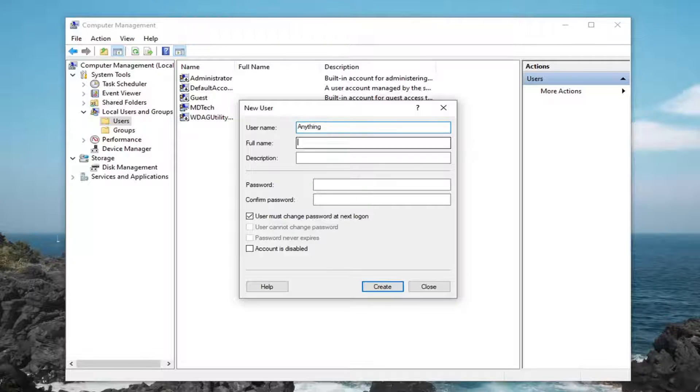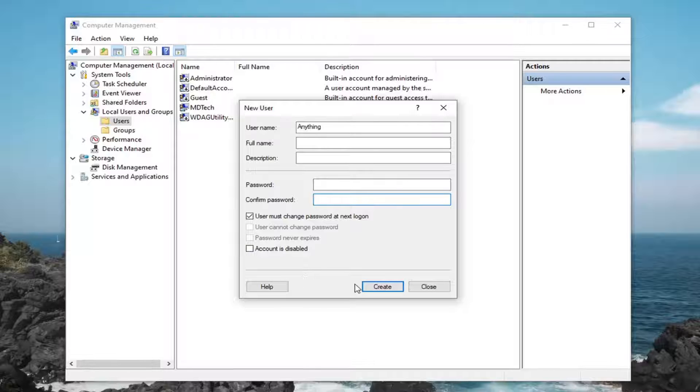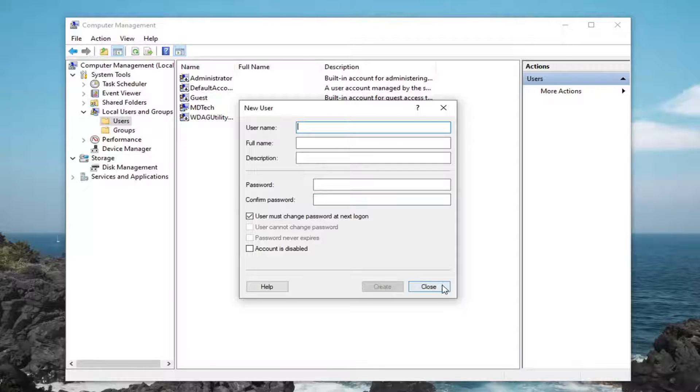Type in the full name if you choose, you don't have to. For the password, if you don't want to have a password just leave it blank, and select create. There you go, simple as that.